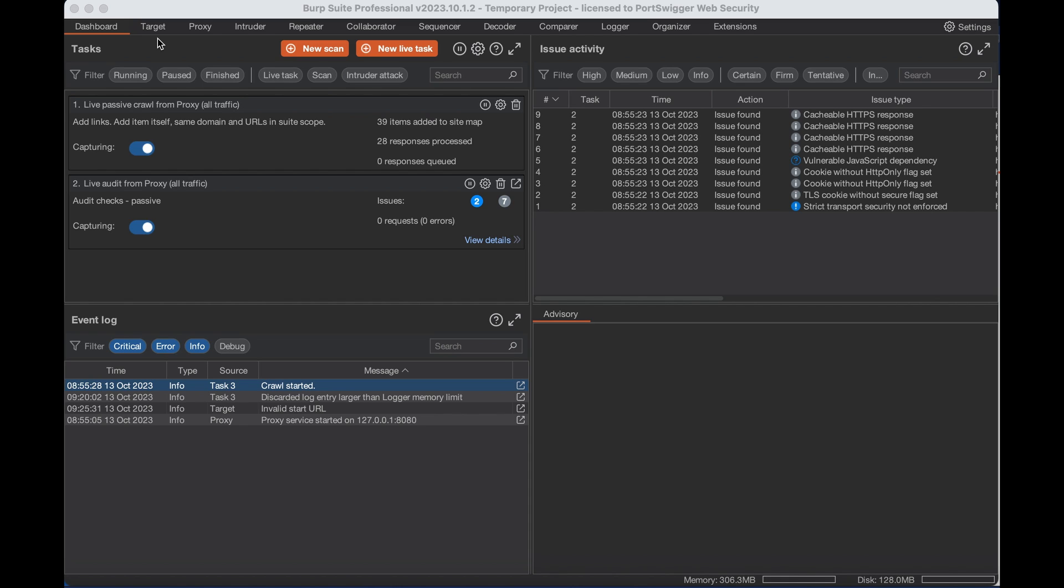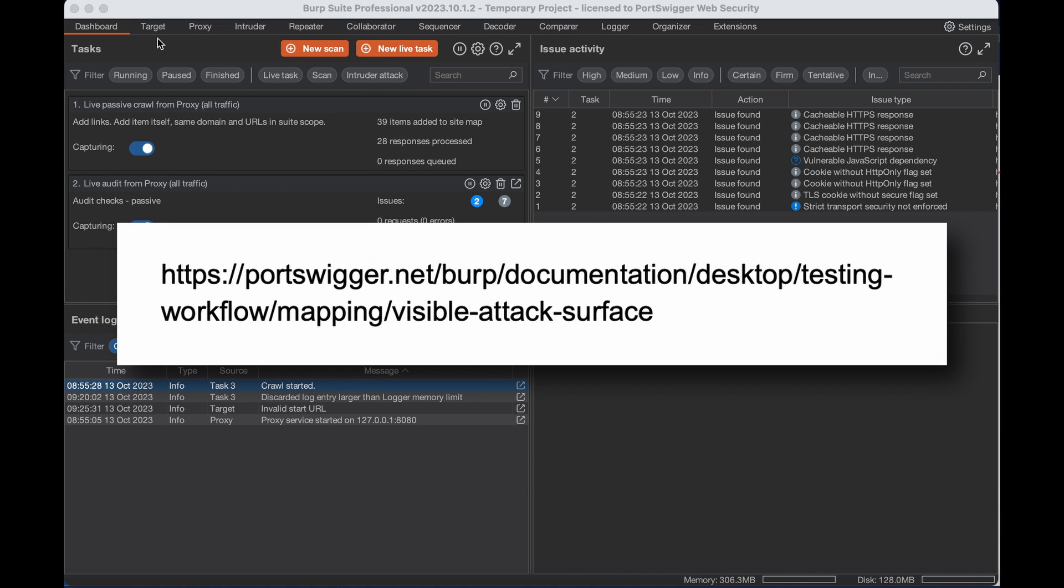Now before you start, you'll need to populate the sitemap with some content before you can use the content discovery tool. If you'd like a tutorial on how to do this, you can view our documentation page on mapping the visible attack surface.